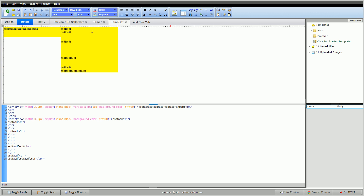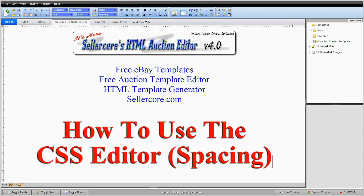That's it, guys! This has been Cory with celicore.com, the free auction template editor. I know some of the spacing features are more challenging — please leave any questions or comments below. I'm happy to help. Thank you, guys!